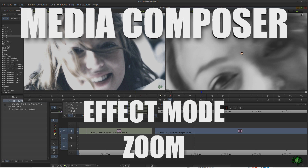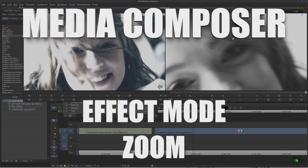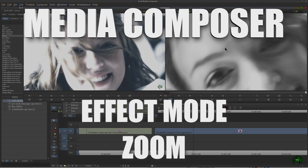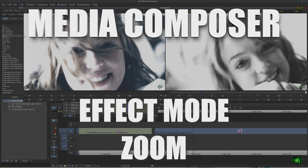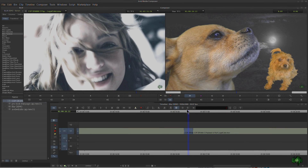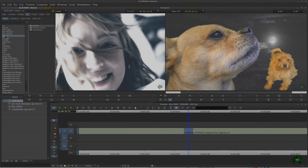In this video we're going to look at how to zoom in on the effects monitor to make it easier to work with our effects in Avid Media Composer. This will be a quick video just to show you how this works, and it's going to work with any effect.